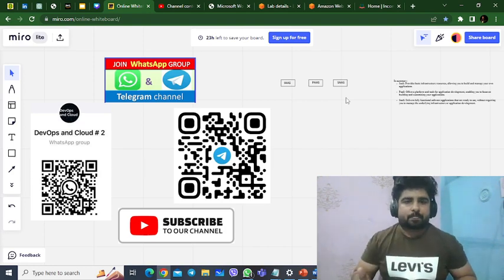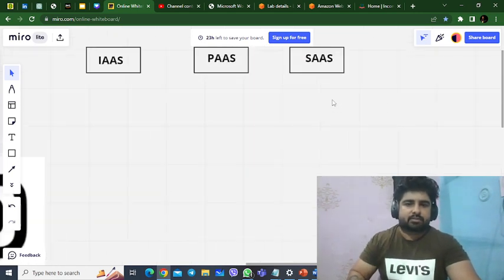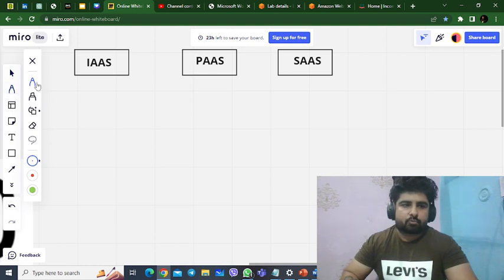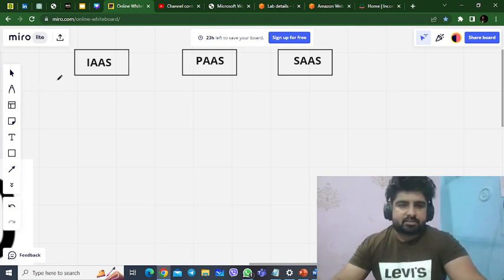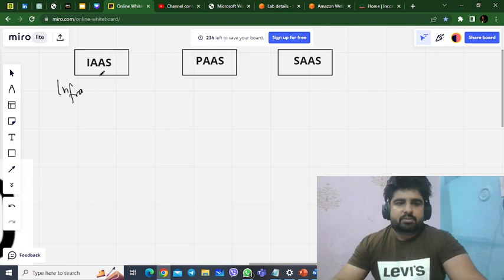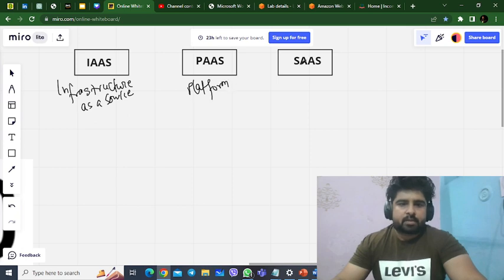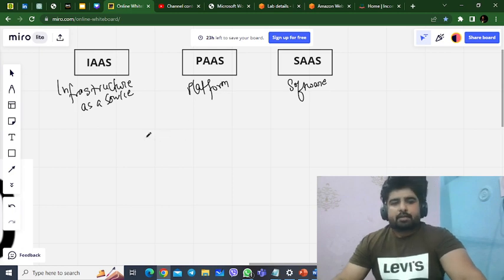In today's video, we are going to discuss a very basic, layman example. After hearing that example, you will be 100% able to differentiate between these three and know the basic difference between them. Let's start the video and discuss IaaS, PaaS, and SaaS. IaaS stands for Infrastructure as a Service, PaaS is Platform as a Service, and SaaS is Software as a Service.